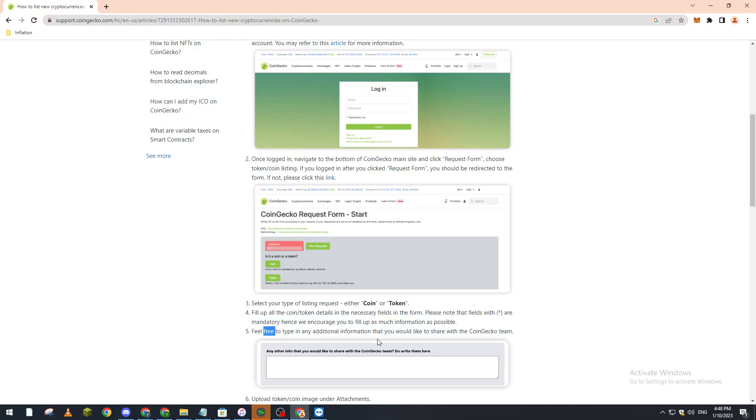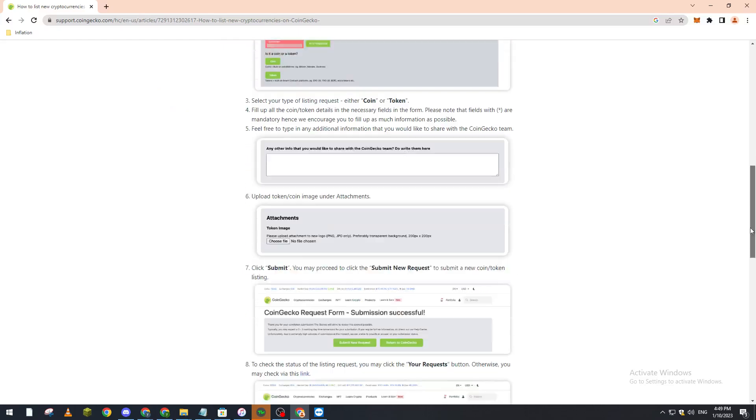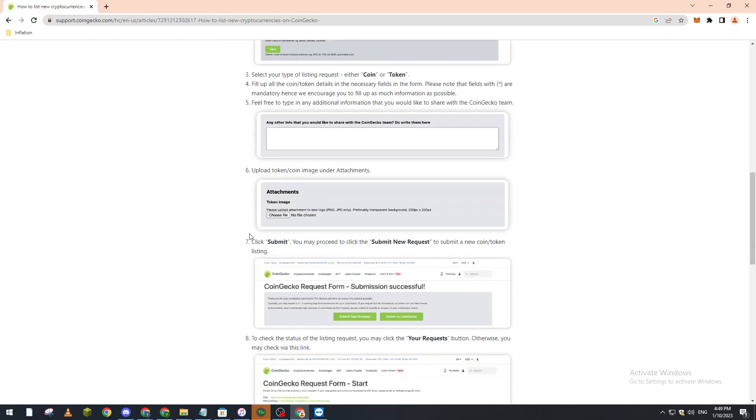token. After that, you upload an image of your token in the attachment. Right after